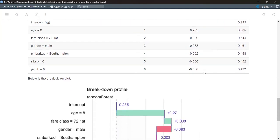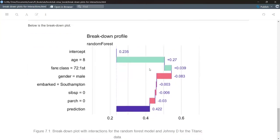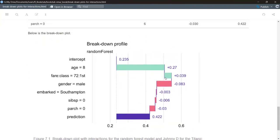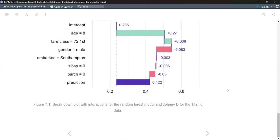Here is the resulting breakdown plot for Johnny D. Age is obviously a huge contributing factor, at 42% contribution to the overall survival prediction for this individual.